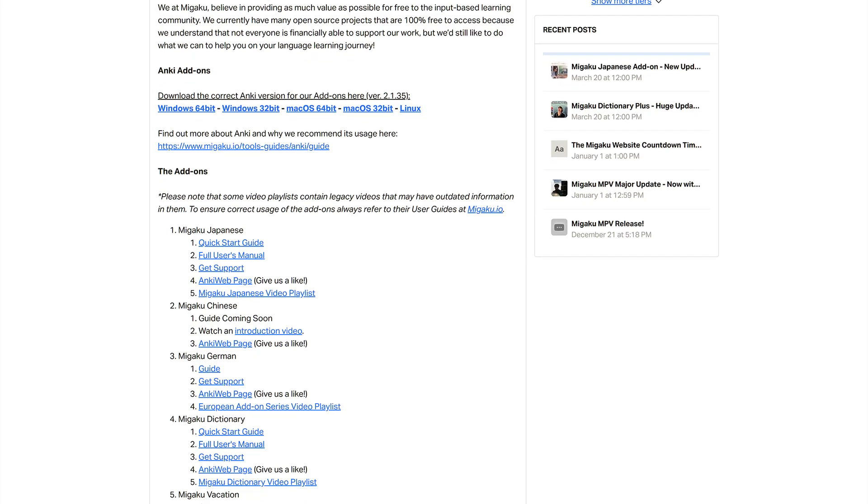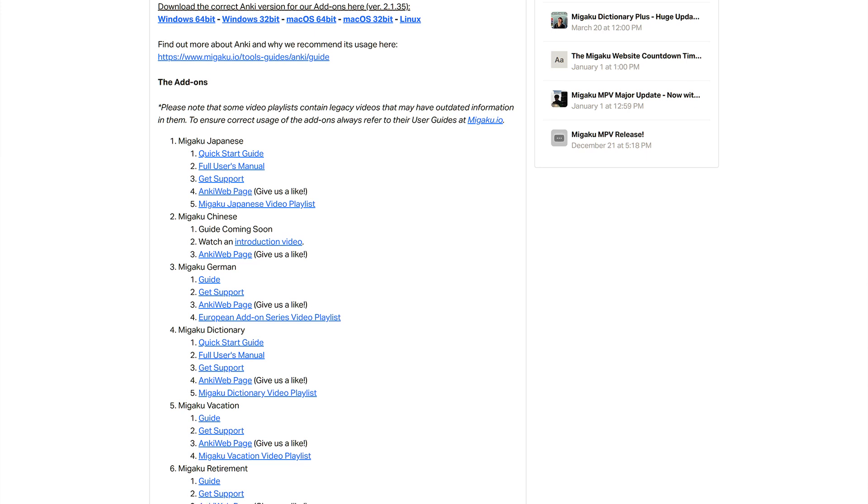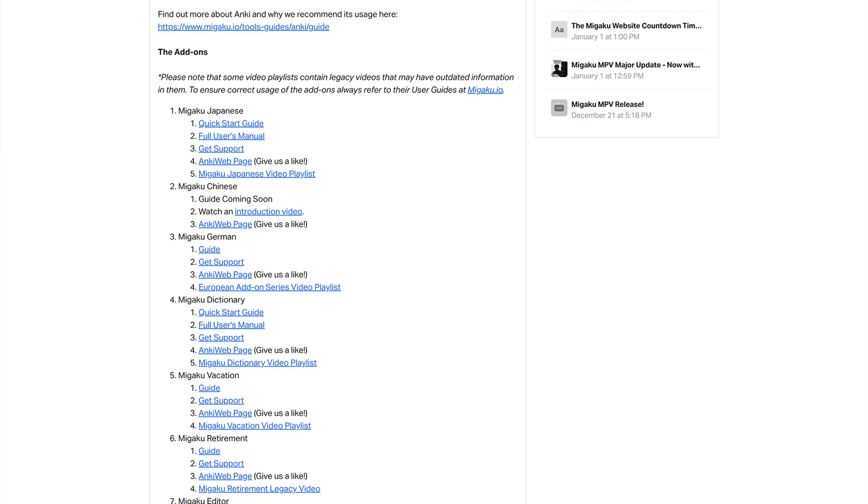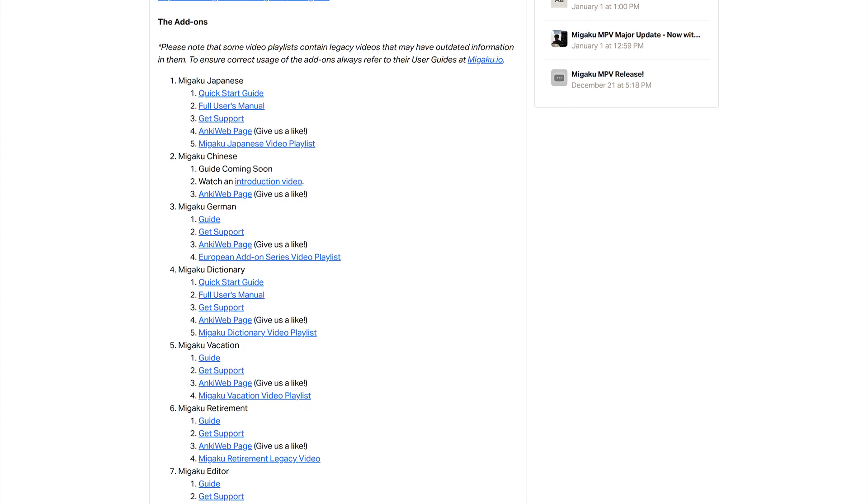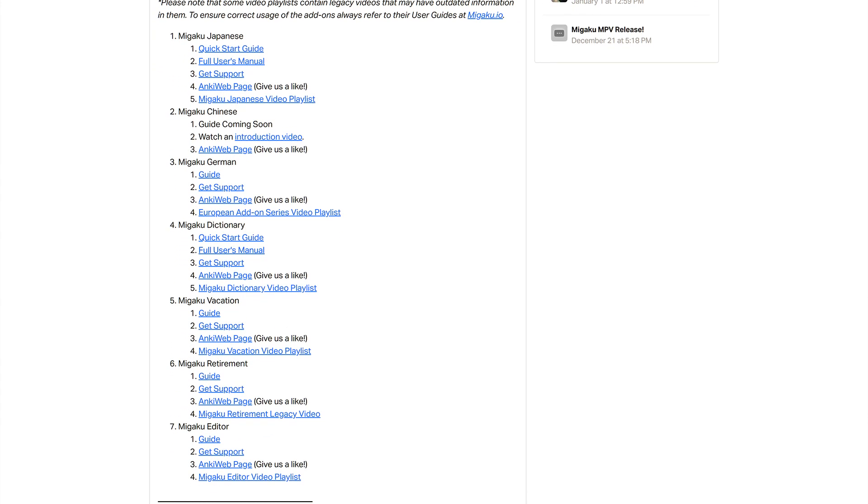We've linked the table of contents post below, which shows you everything that Megaku offers. This includes all of our 100% free projects as well. So be sure to check out that post if you would like to find out more about what's available.